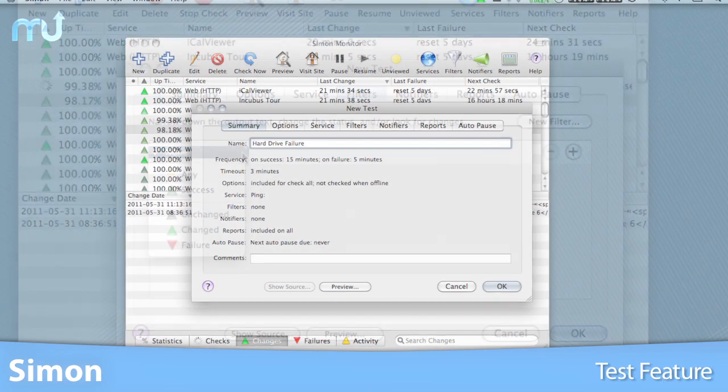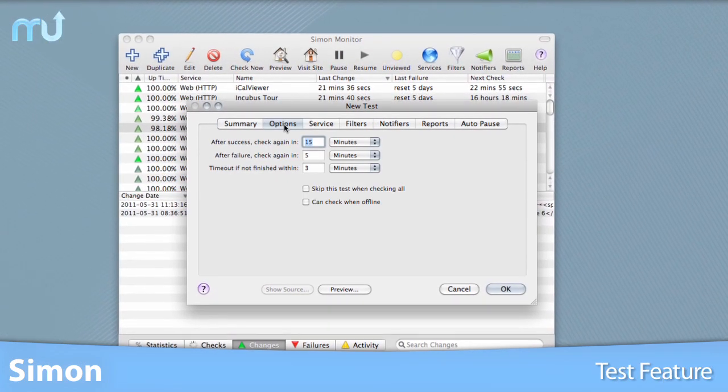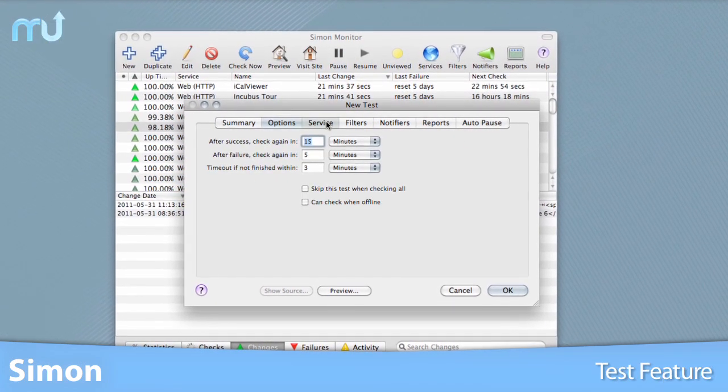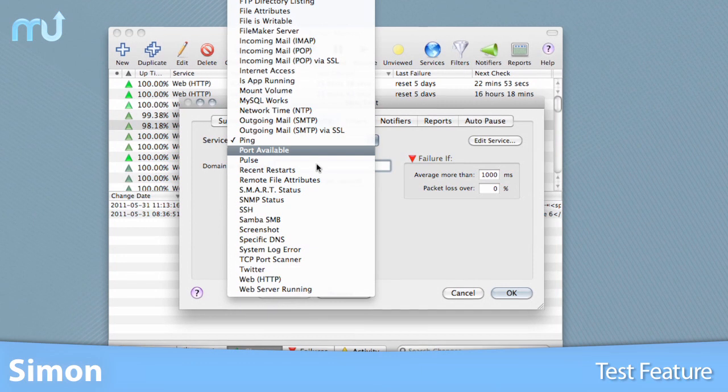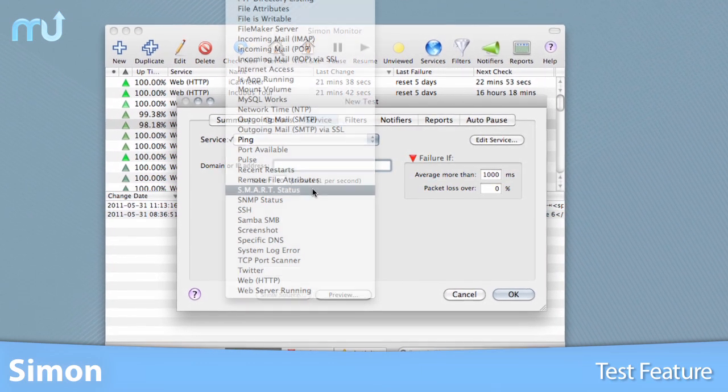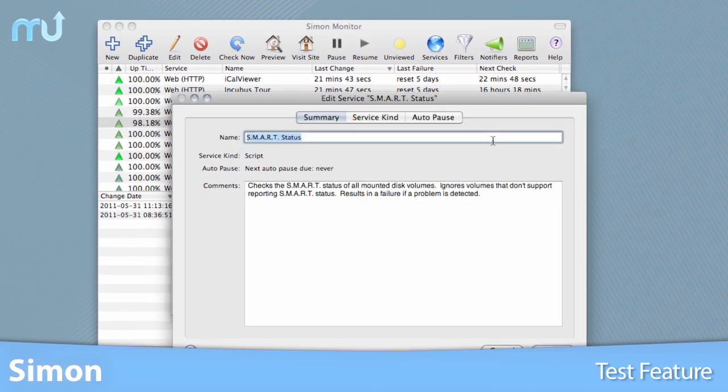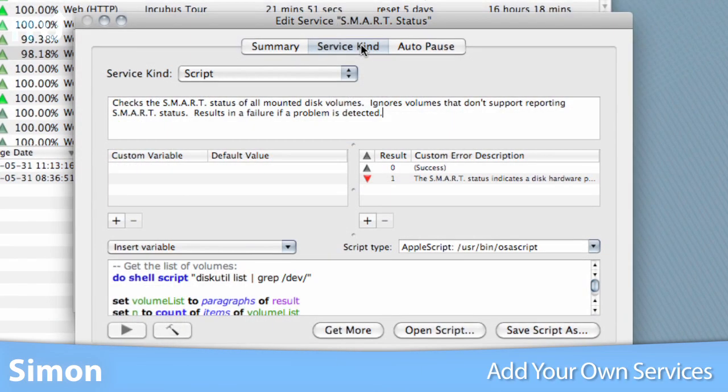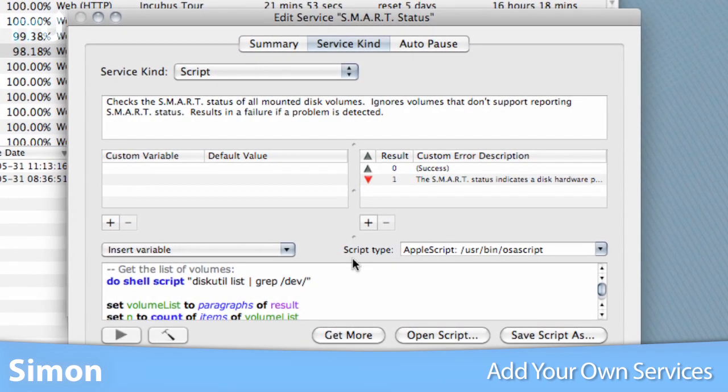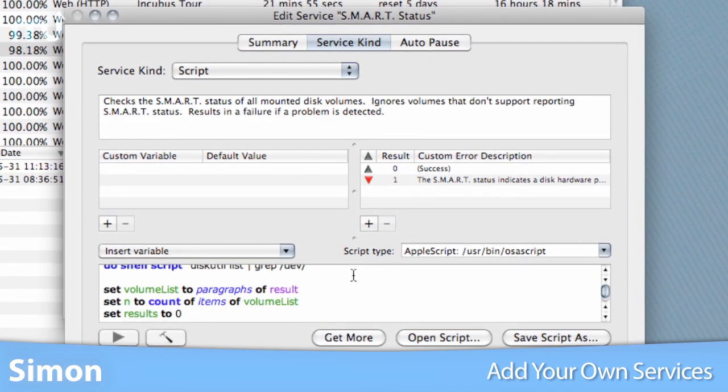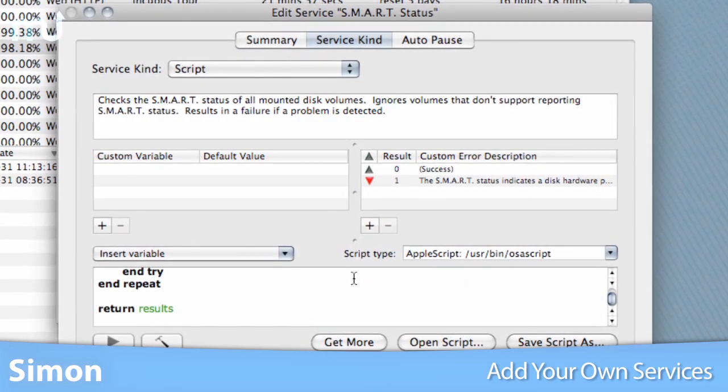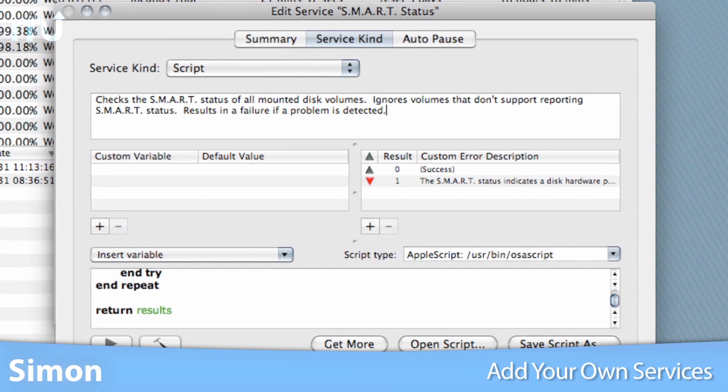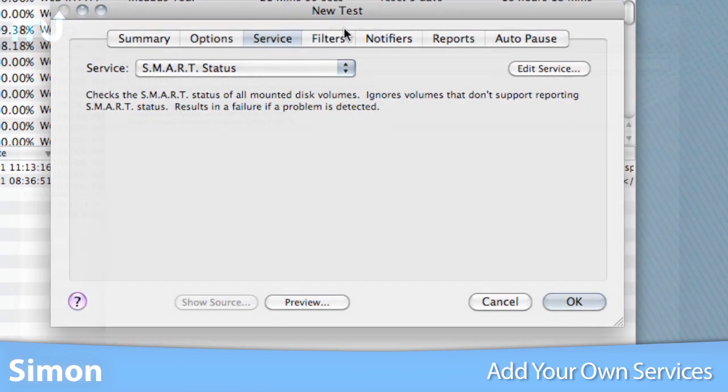Using the test feature, Simon can track updated sites, alert you when an important server goes down, take periodic system screenshots, and much, much more. You can add your own services to Simon via custom port connection, Apple Scripts, Shell Scripts, Perl, PHP, and Python.